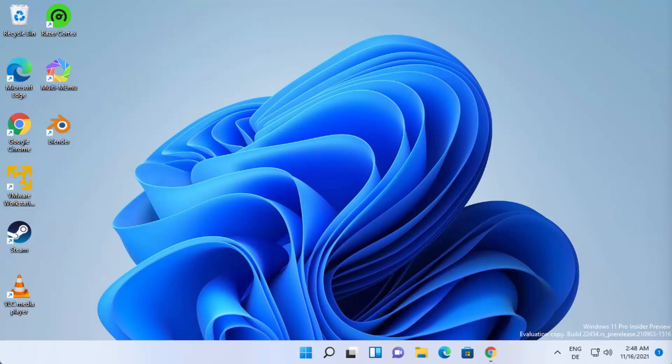Hey guys, in this video I'm going to show you how you can download, install, and use Shotcut Video Editor on your Windows 11 operating system. Shotcut is a free and open source cross-platform video editor for Windows, Mac, or Linux operating system.